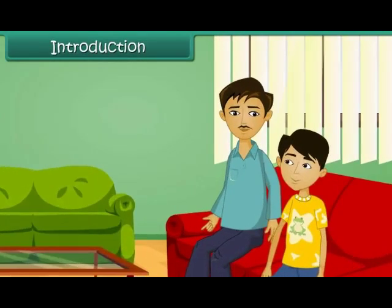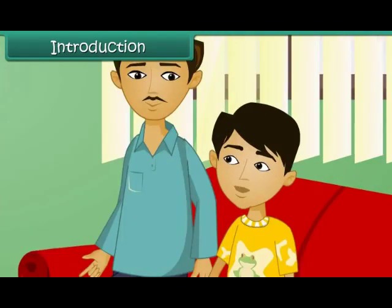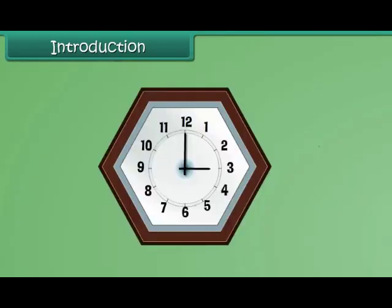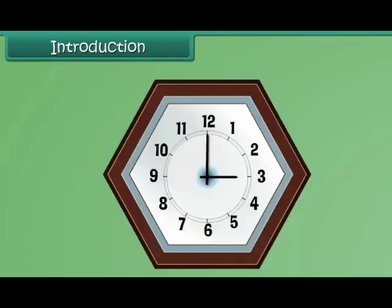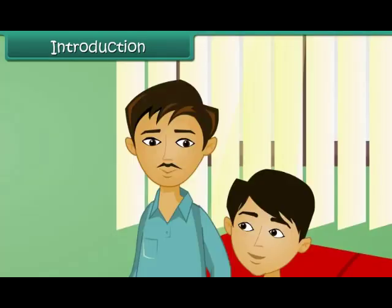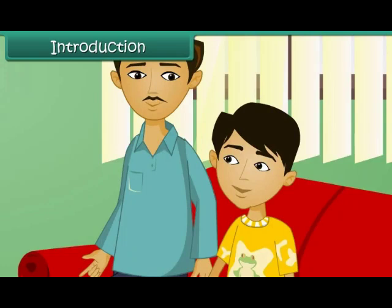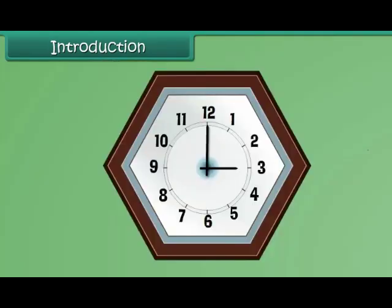Why are you looking at the clock, Vijay? I am trying to make out the angle made by the hands of the clock, uncle. I see. So what angle do they make, Vijay? They make a right angle, uncle. Great! Can you also comment on the shape of the clock, Vijay?